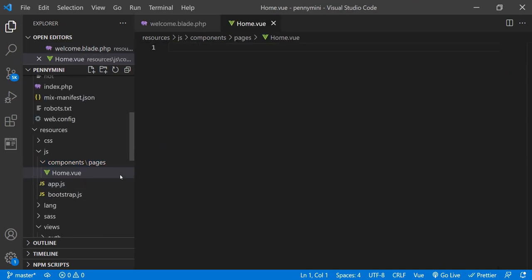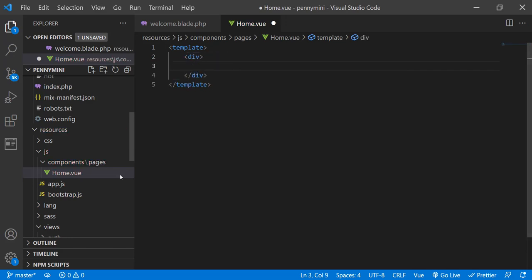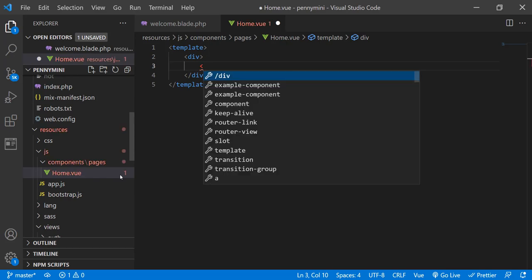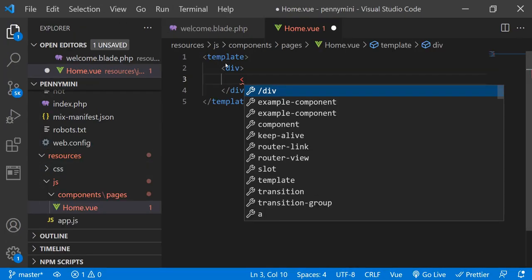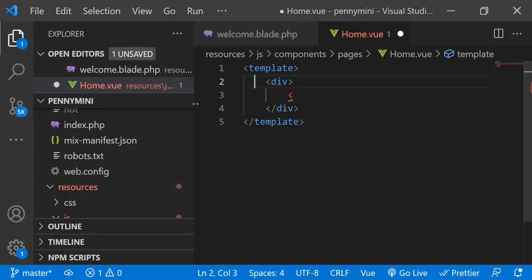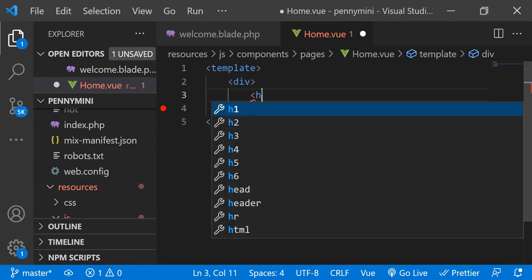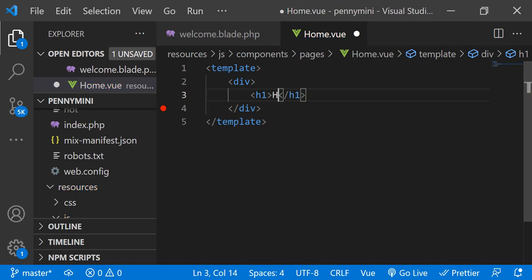As usual we're going to create a template, then a simple div, and inside it an h1 tag. Let me first increase the size of the code syntax so we can see clearly. I'm going to create an h1 here — Ctrl Plus to increase the size. Let me resize it, and this h1 will say 'Home Page'.